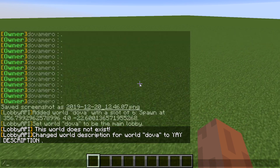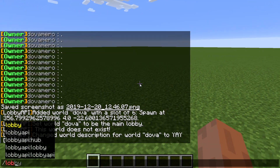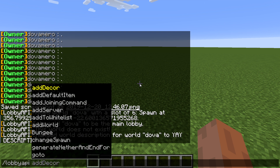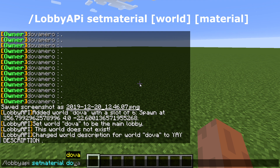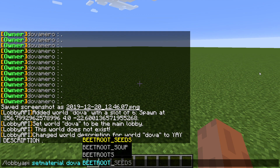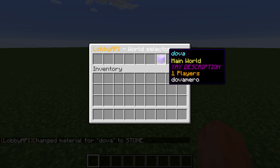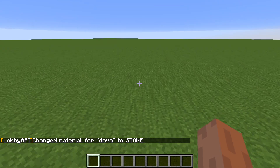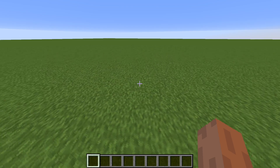As you can see, the material is glass by default. Maybe you want to change it — for example, if it's a creative world. Type /lobby API set material, then the world name, and it shows you all available materials. I'll go with a basic material: stone. It's now set to stone successfully, and it even has an enchantment effect.